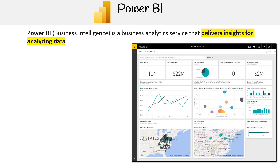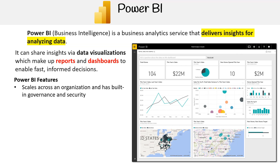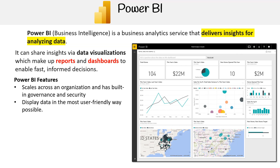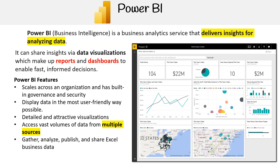Power BI, which stands for Business Intelligence, is a business analytics service that delivers insights for analyzing data. It can share insights via data visualizations which make up reports and dashboards to enable fast, informed decisions. Some of Power BI's features include scales across an organization with built-in governance and security, display data in the most user-friendly way possible, detailed and attractive visualizations, access vast volumes of data from multiple sources, gather, analyze, publish, and share Excel business data, and it can perform real-time stream analytics.